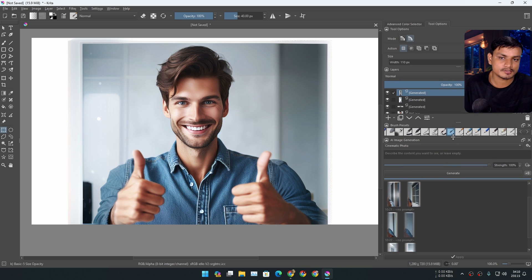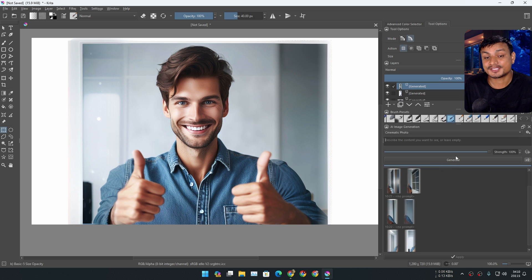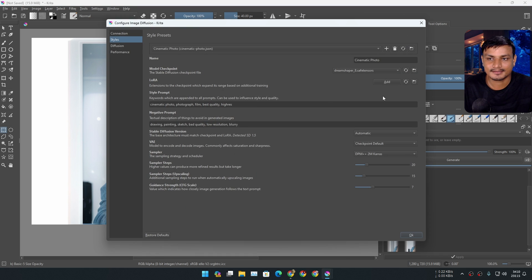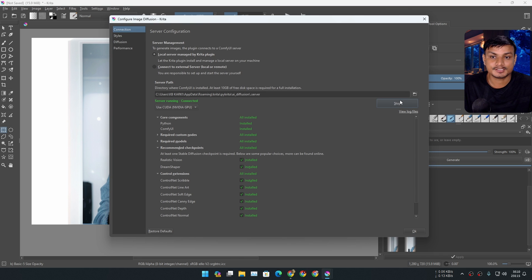I'm using Krita's default workspace, so at the bottom I have this new option that I can expand — called AI Image Generation. For me you can see I have the Generate option, but for you it will say Configure or something like that. Basically you just click on these little setting icons, click on that, and go to Connection.